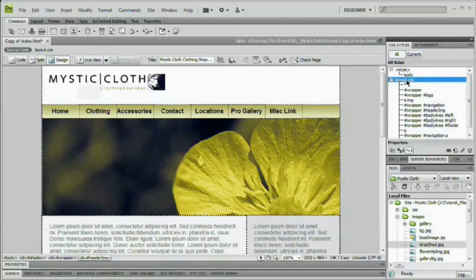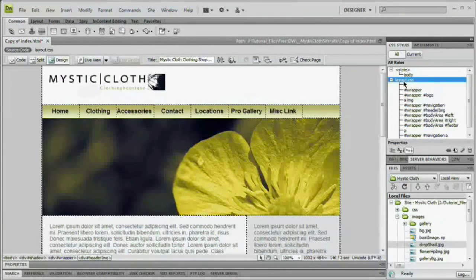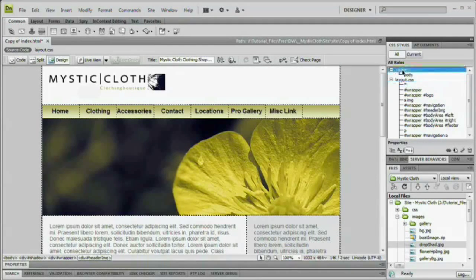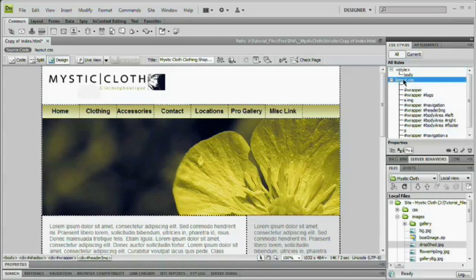I'm going to select layout.css here on my CSS styles. This is just an external CSS document I have. If you don't have an external CSS document, you may want to select the style tag here. It doesn't matter. Whatever way you do it, you just want to create a new CSS rule.